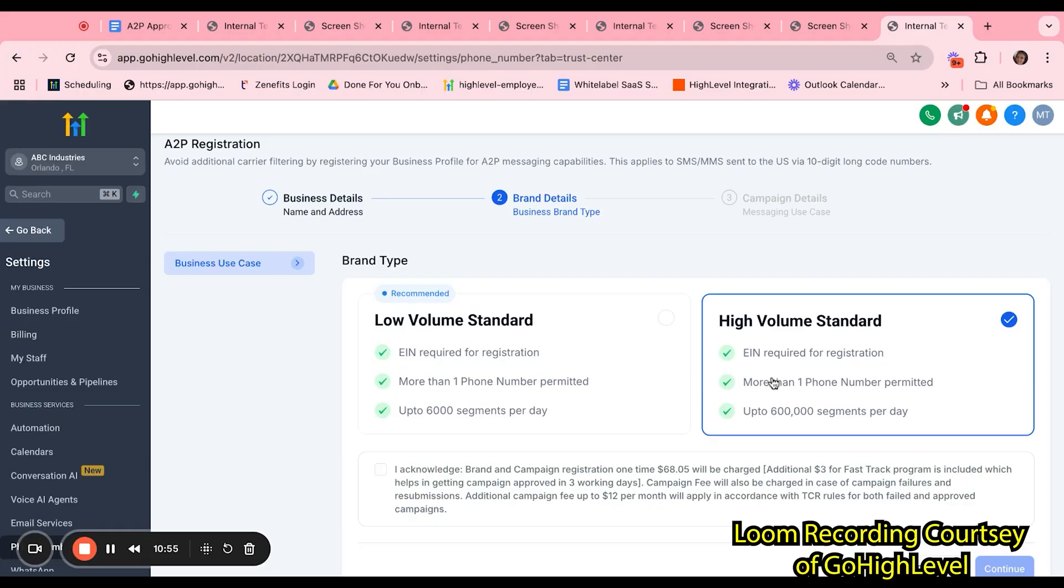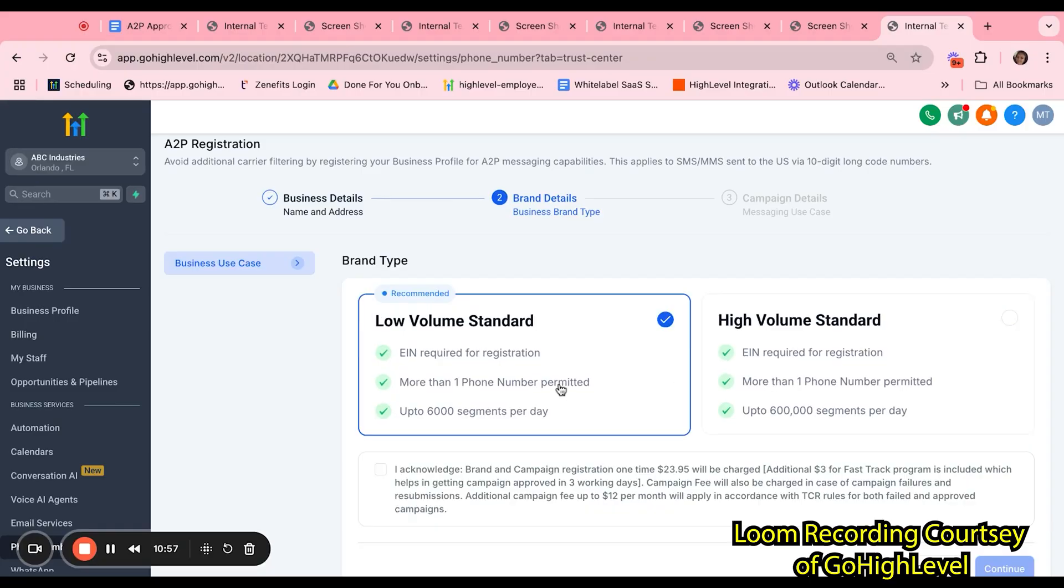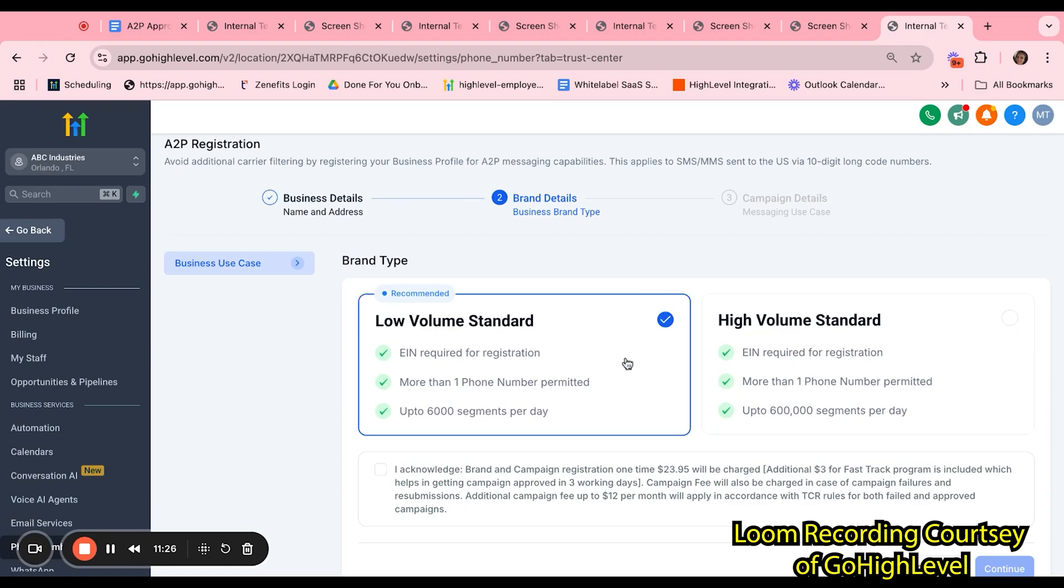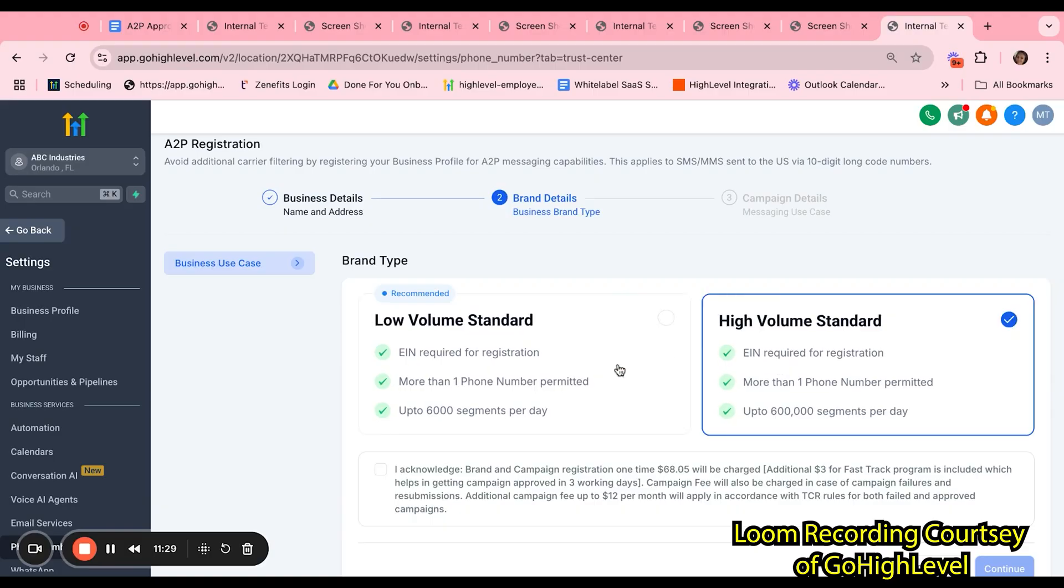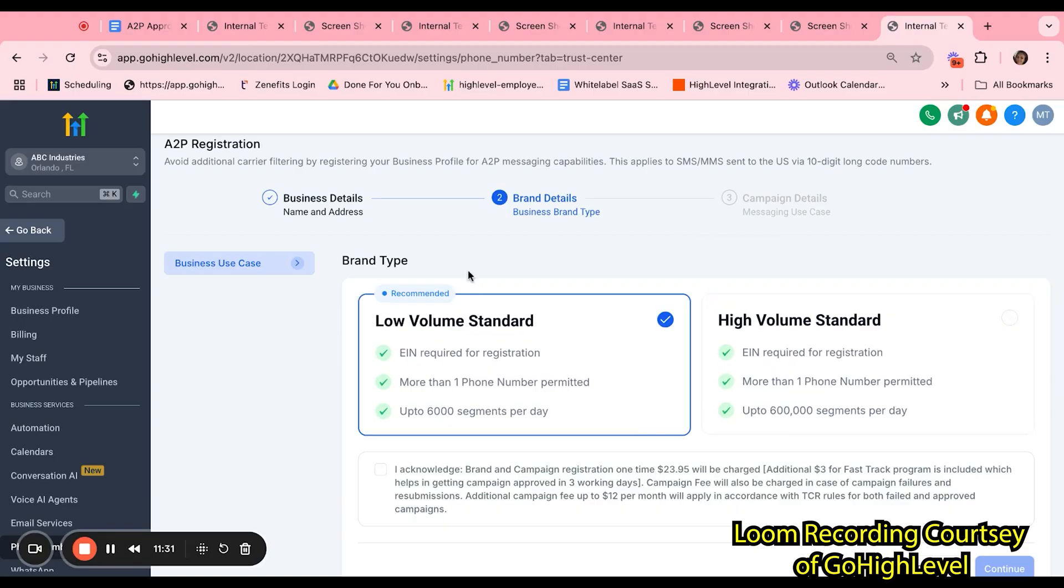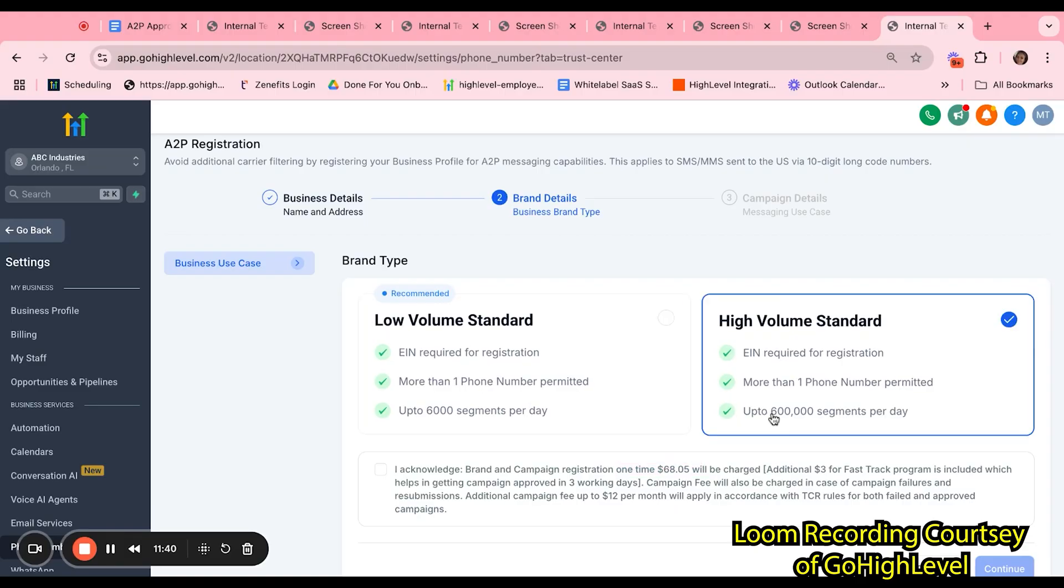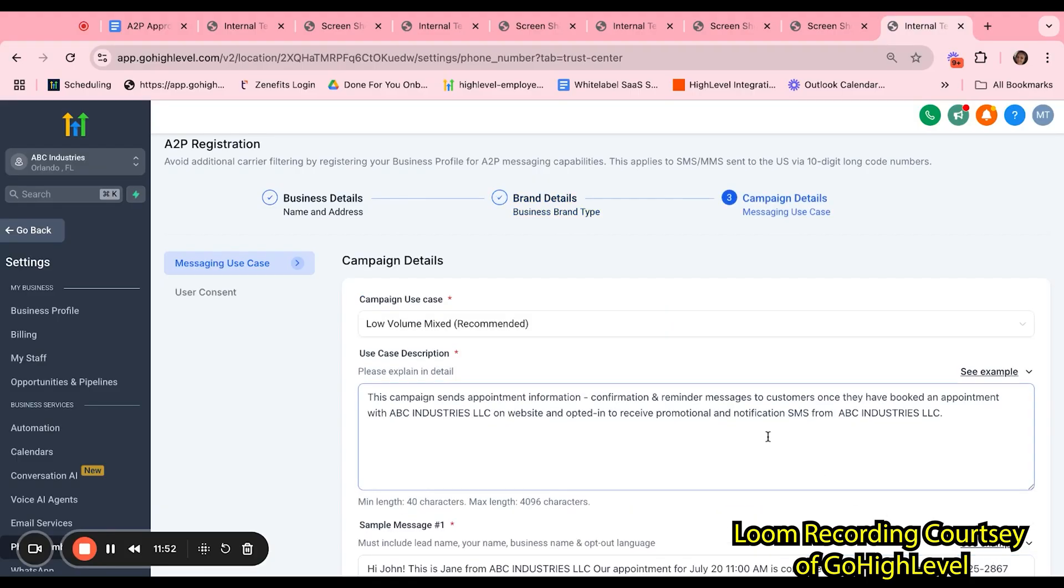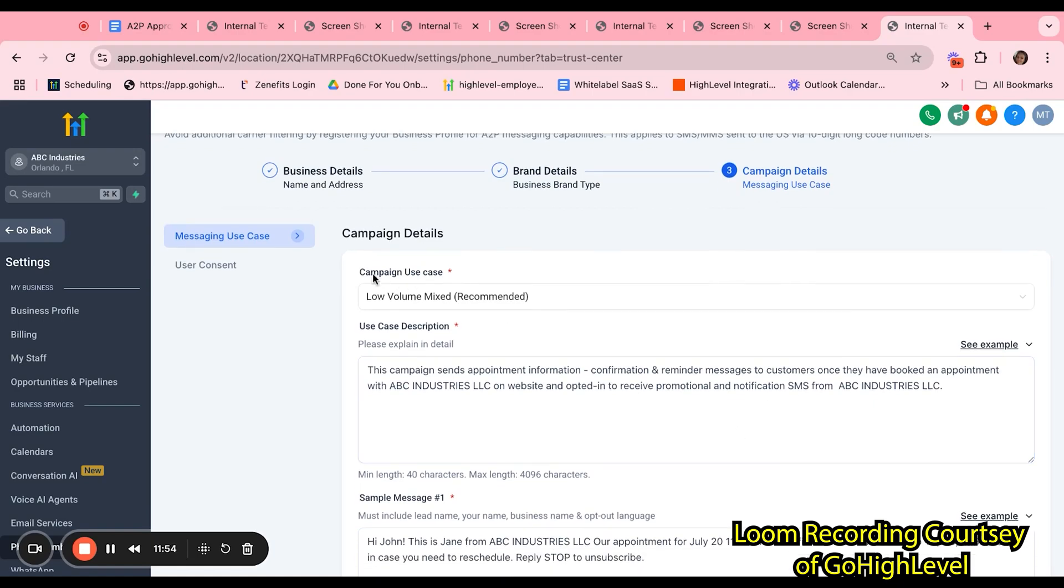Next, you will be prompted to select whether the business is a low-volume standard or high-volume standard. The main differences between the two are the segments per day and the pricing for each registration. Low-volume standard is recommended for smaller businesses whereas a high-volume standard is recommended for a bigger business who will be sending more SMS messages a day. Although you can upgrade later on from low to high, you will have to resubmit your entire brand whenever you decide to do so. For the low standard, the one-time fee is $23.95 and for the high-volume, the one-time fee is $6805.